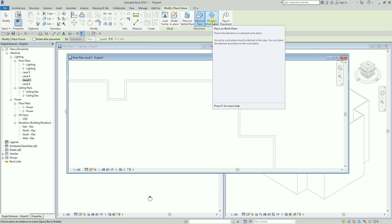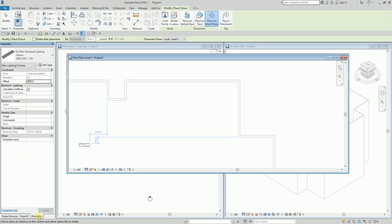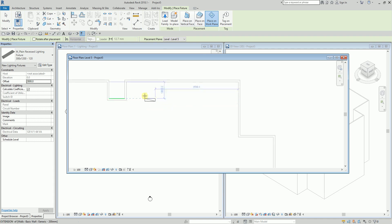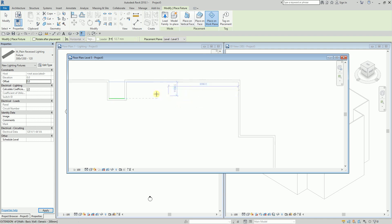I need to make sure that the offset is specified, because by default it is zero. If the offset is zero, you will not be able to see your lighting fixture unless you specify an offset value.